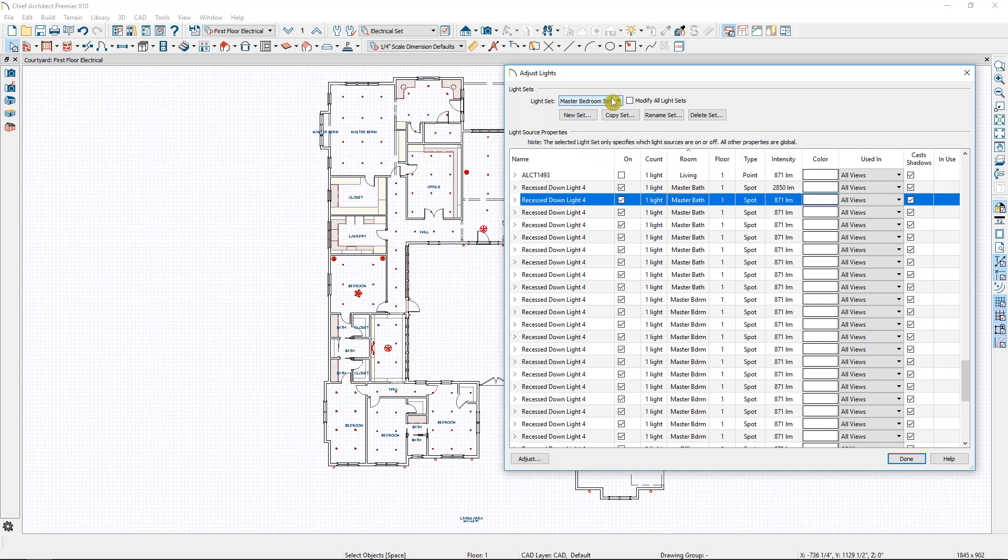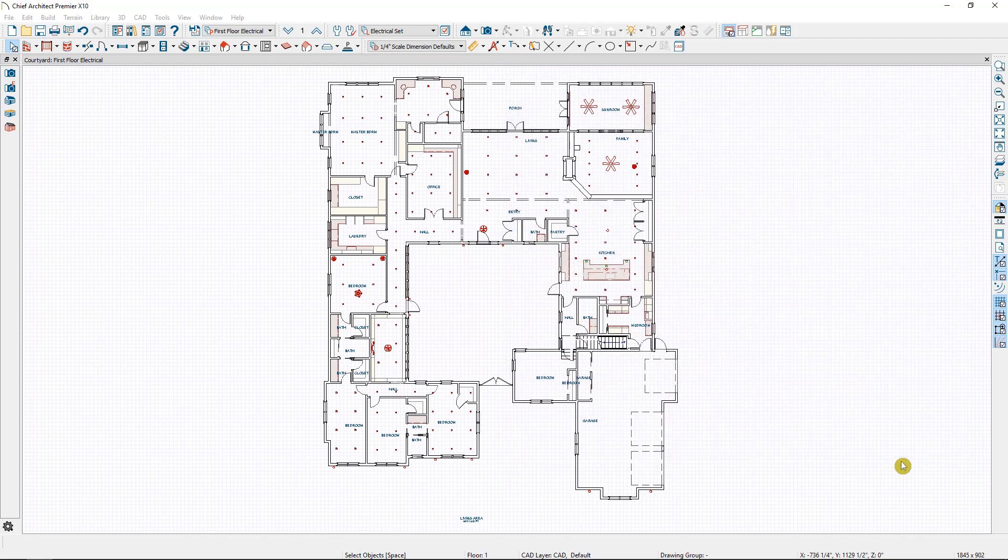Now for my master bedroom set, if I wanted to have my closet door open or the office door open, I might want to turn on the lights in those particular rooms as well. But I'm going to leave them closed. So in that case all I need are the master bedroom lights and the master bathroom lights turned on. I'll select done.